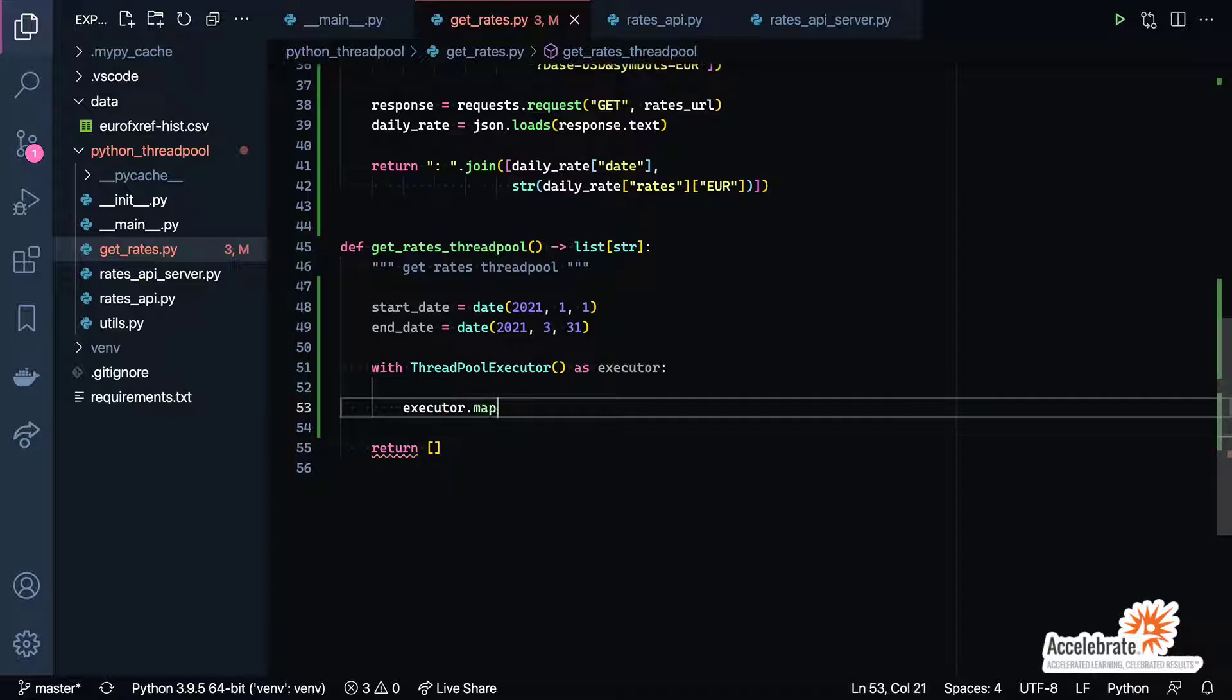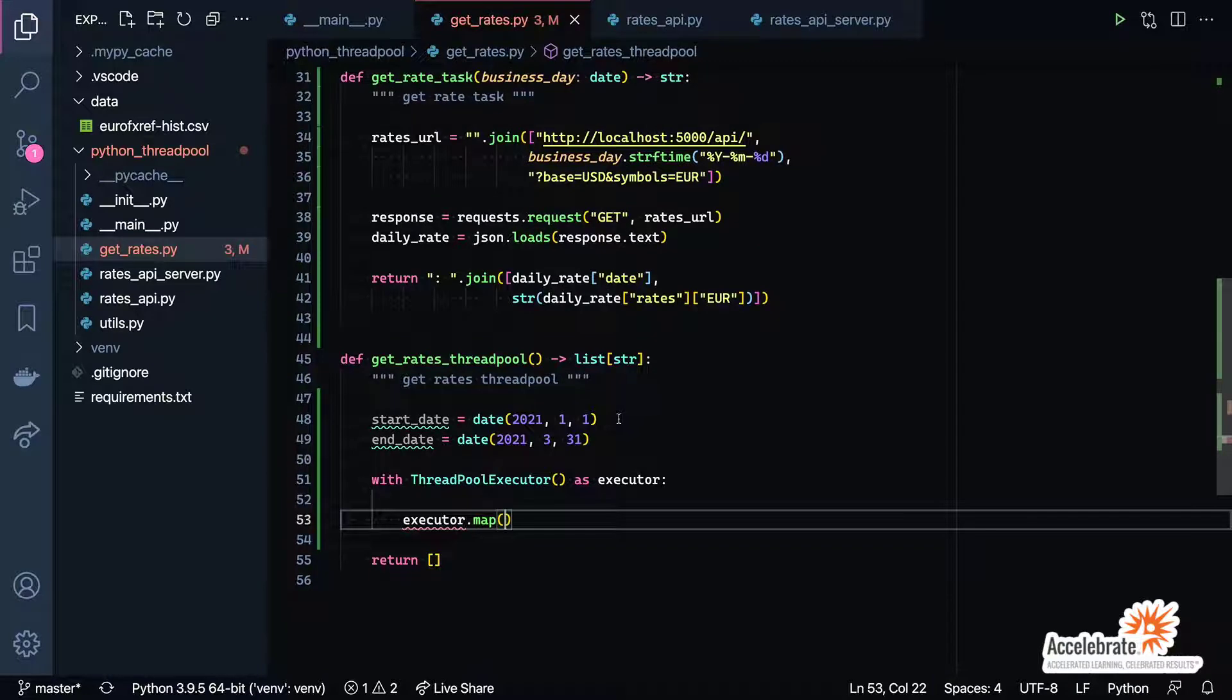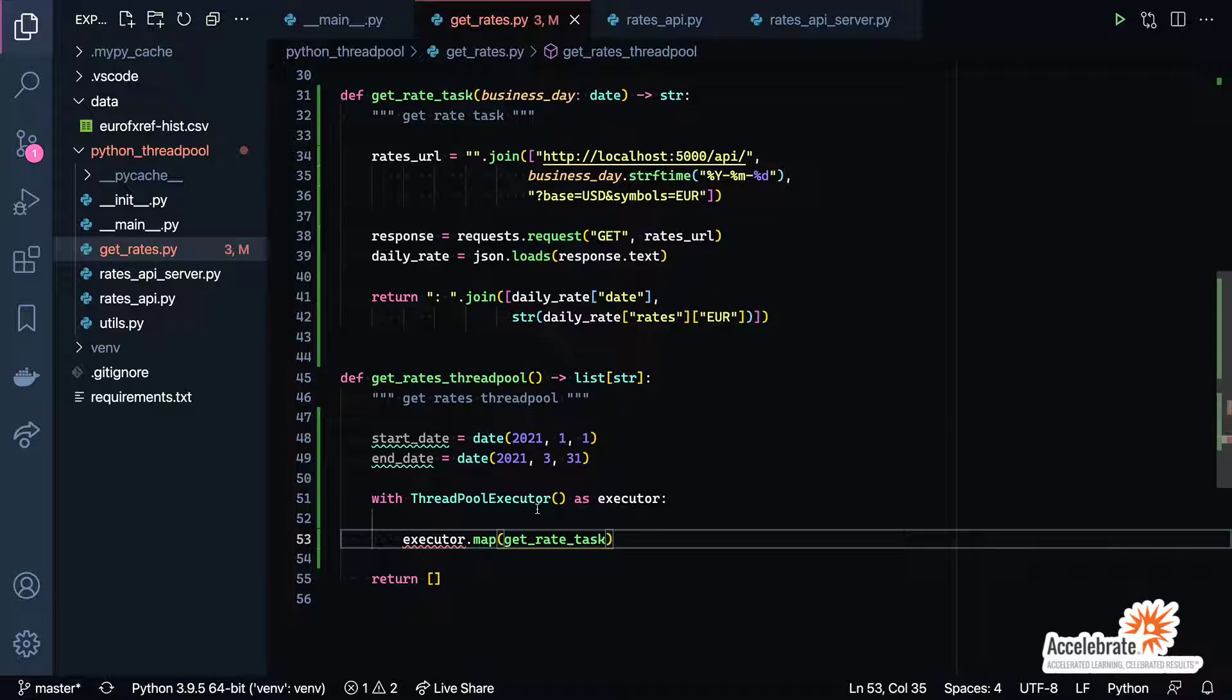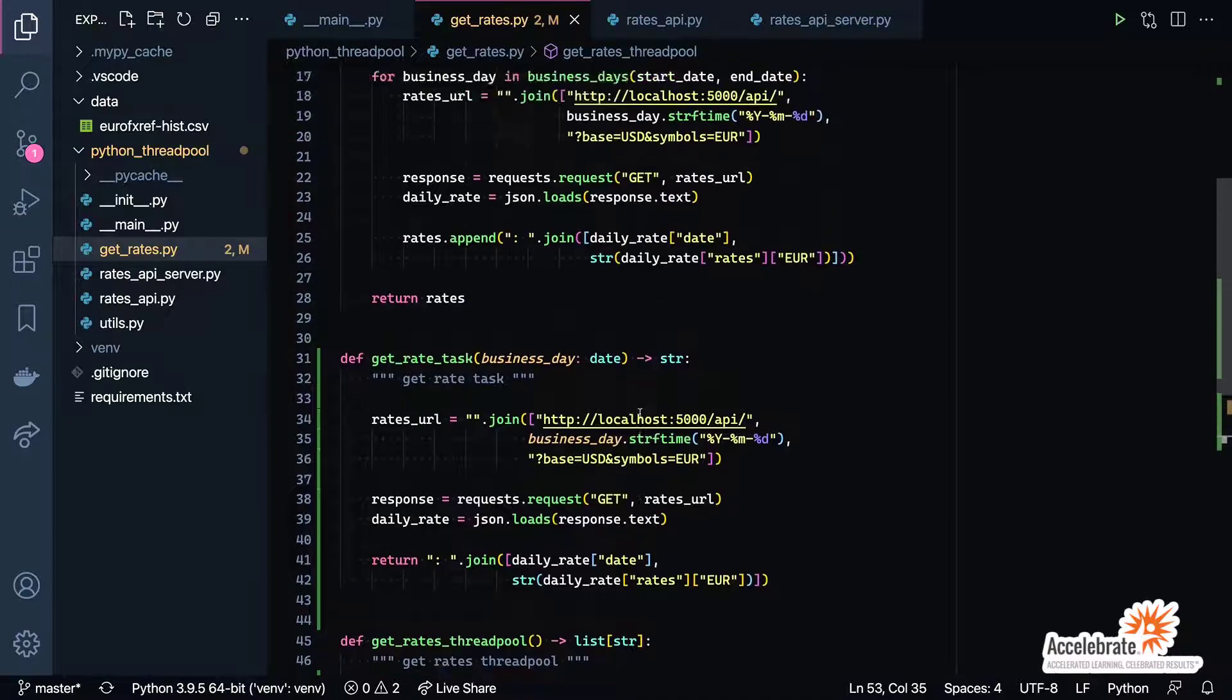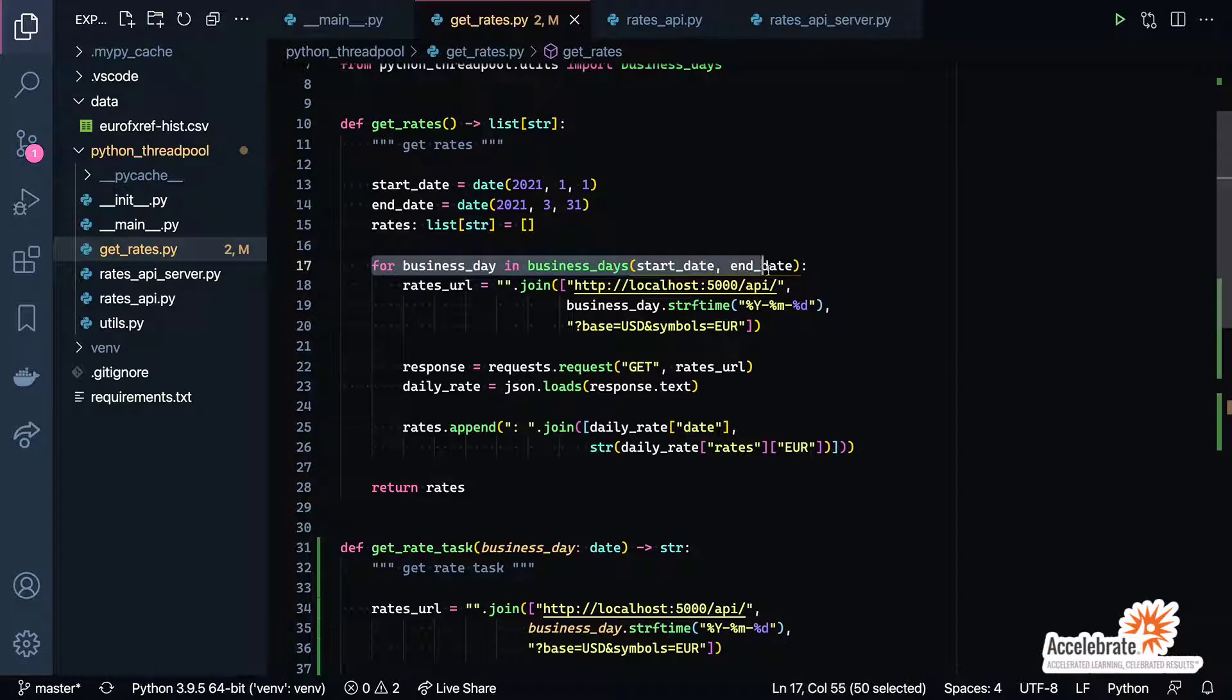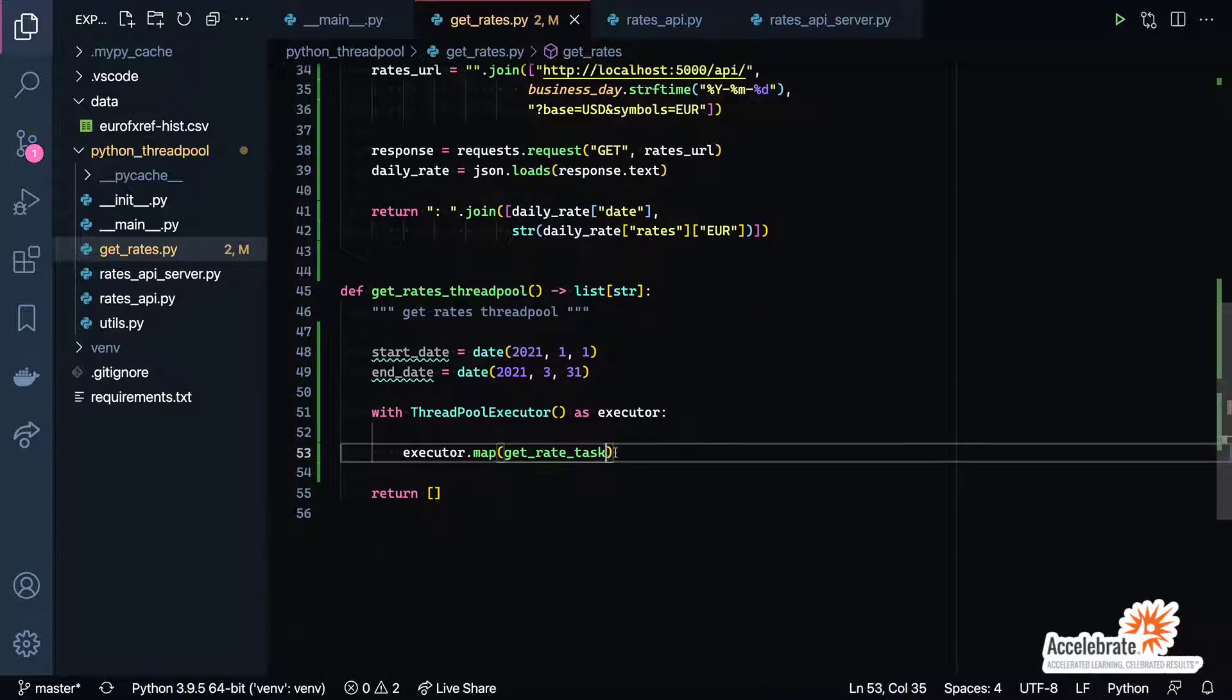The way this is going to work is we're going to use an executor.map function, and the executor.map will allow us to pass in the function that we want to run on each thread. In this case, that function is get_rate_task. But then we also have to supply it the data that will be passed in as the argument into the function, in this case the business day. What I'm going to do for that is I'm going to come up to here and grab this piece of code, just like that, and we're going to take that and translate that into a list comprehension.